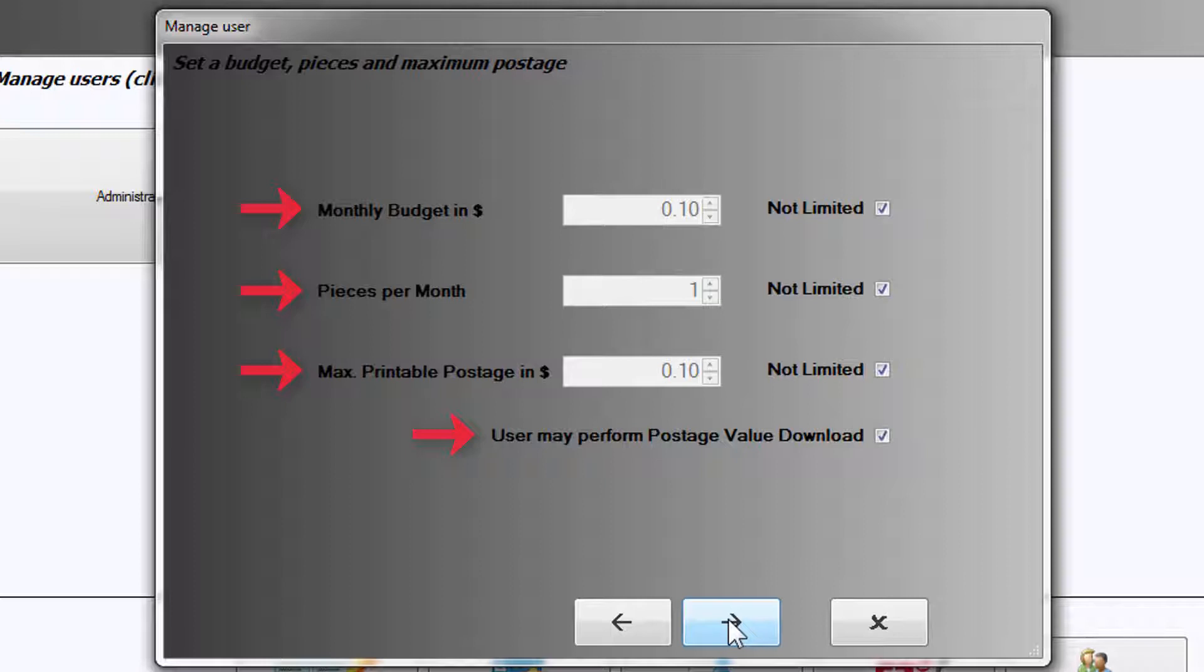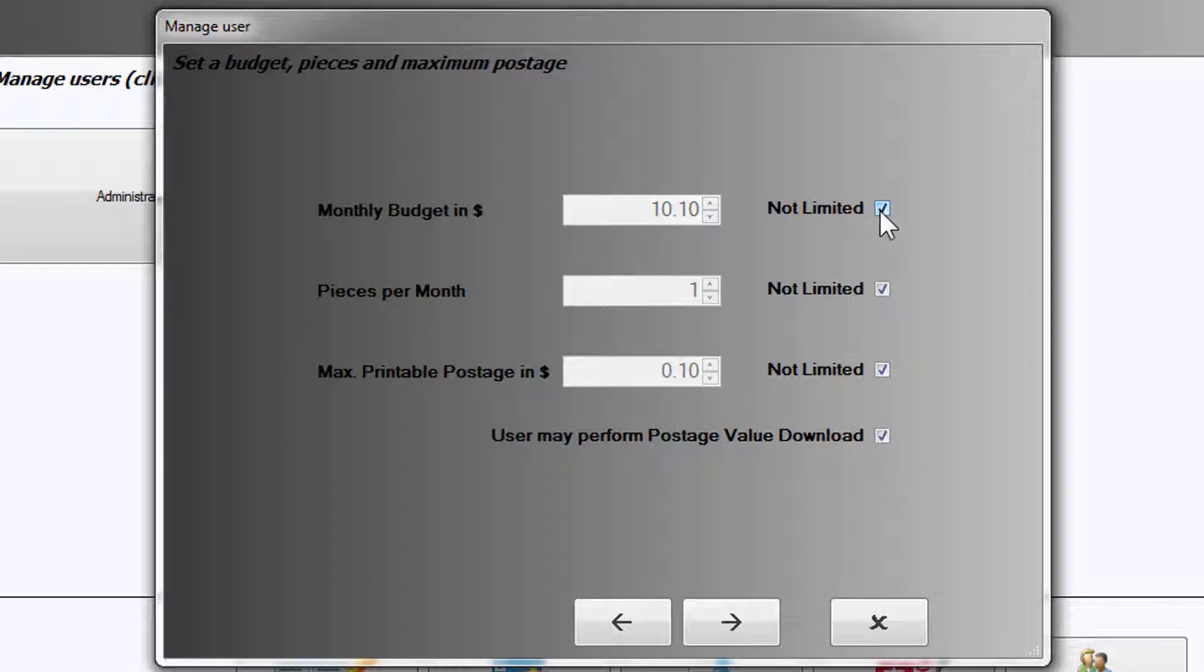If you choose to set up restrictions, select the checkmark next to Not Limited and choose your values. Otherwise, leave the checkmark there.